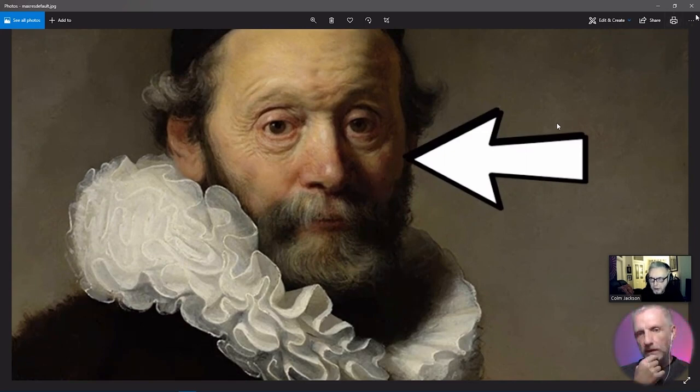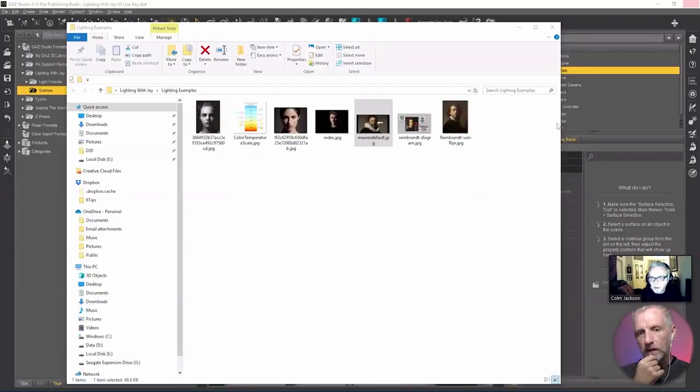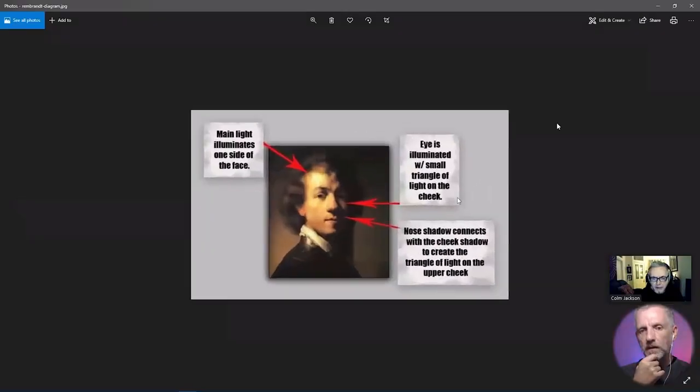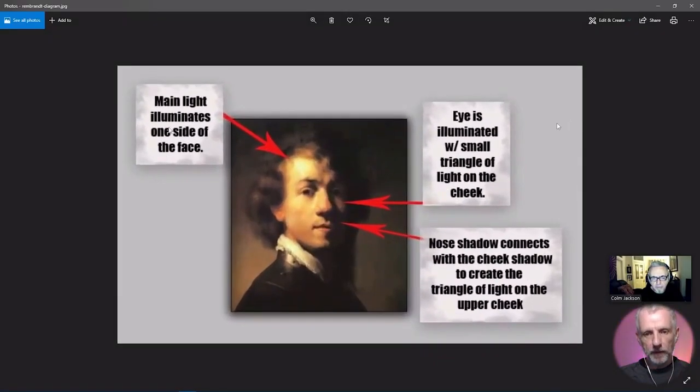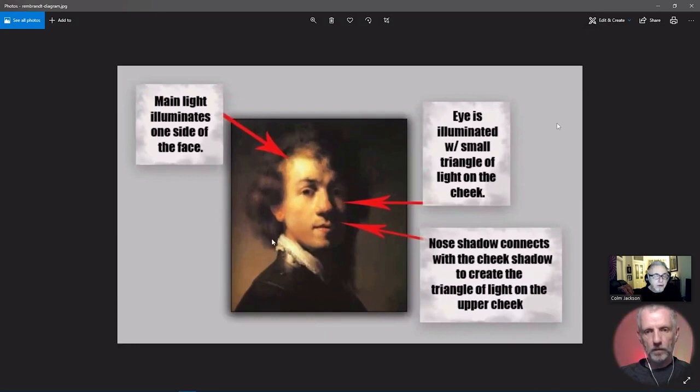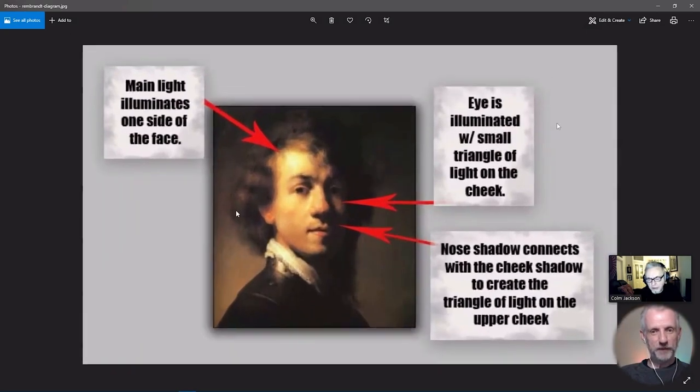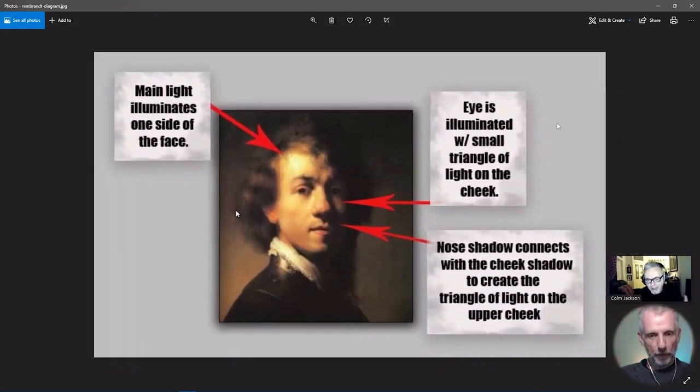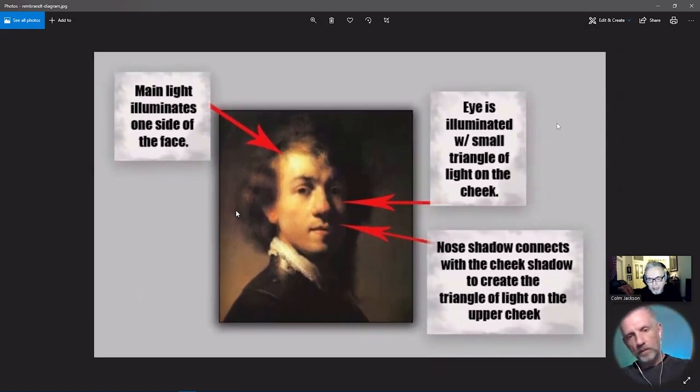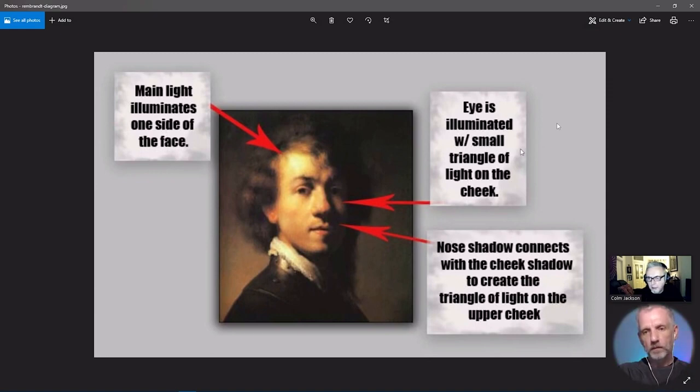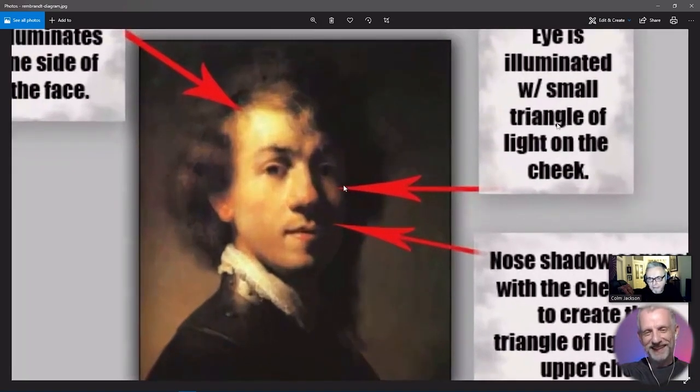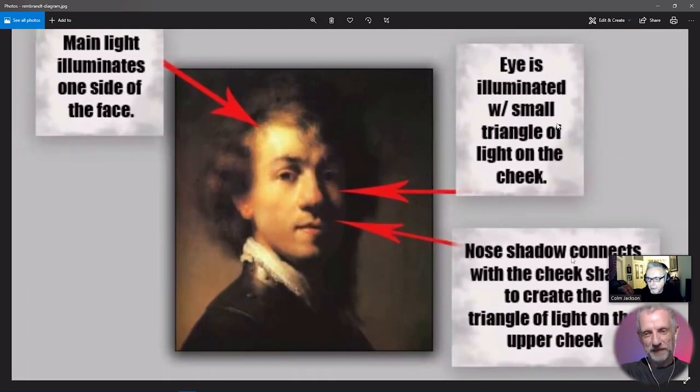The cheek shadow here meets the nose shadow. There's no gap - you get this pure triangle. There's an image here I downloaded that explains it. So you have the main light on one side of the face. This is also called a glancing light, so it's not directly on the figure. It's actually the edge of the light beam that is pretty much hitting the figure.